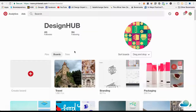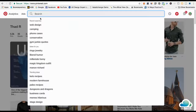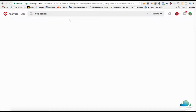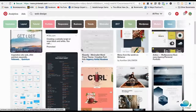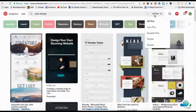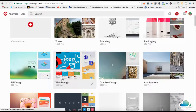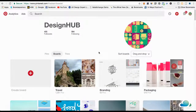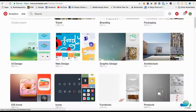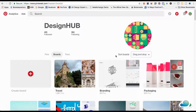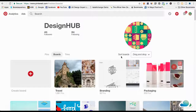This could be in any niche, not just design. You can use the camping niche, the fishing niche, makeup — whatever it is. What I've done here is broken down the design niche into different categories: packaging design, architecture, graphic design, web design, icon design, and furniture design. So if you're doing camping, you'd break it into one board for tents, another for lighting, another for fishing if that falls under camping.